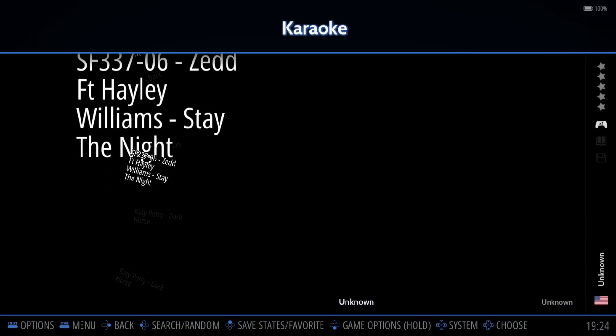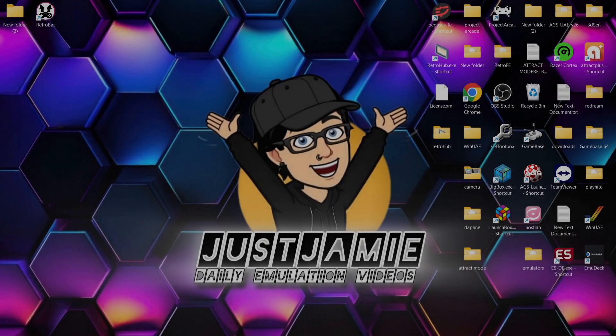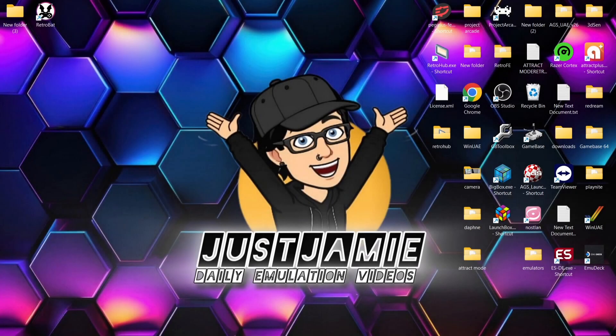Obviously because of copyright I'm not going to play Katy Perry's Dark Horse — I would like to, it's a great song — but anyways, that's how you set that up. As you just saw, you'll get some visuals with the lyrics coming up and music. And that's it for today's RetroBat and karaoke setup guide — pretty straight to the point.